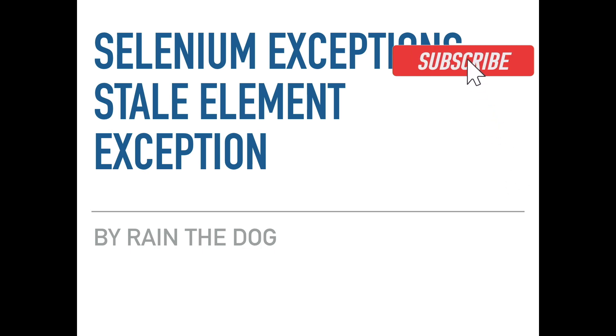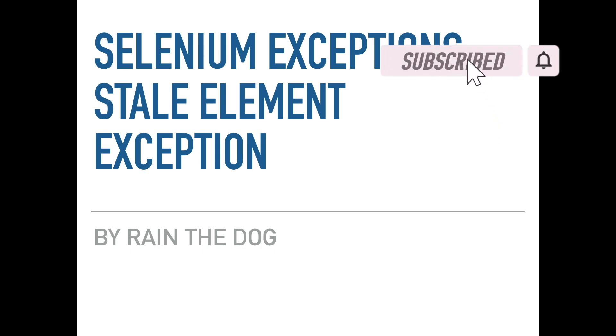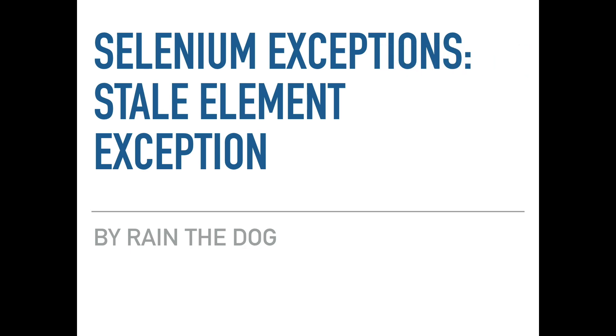Hi everybody, I hope that you are doing fine. Welcome to our newest series about selenium exceptions. And today, we'll study about the stale element exception.